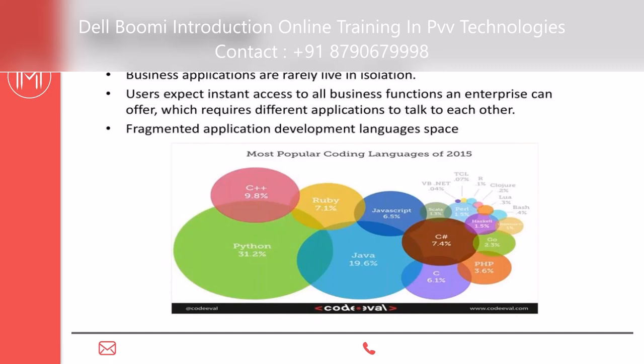Dell Boomi is also used in this architecture for the target architecture, where existing legacy systems like IBM Integration Designer integrations are being migrated to Dell Boomi. This is how these tools are used in real-time scenarios.